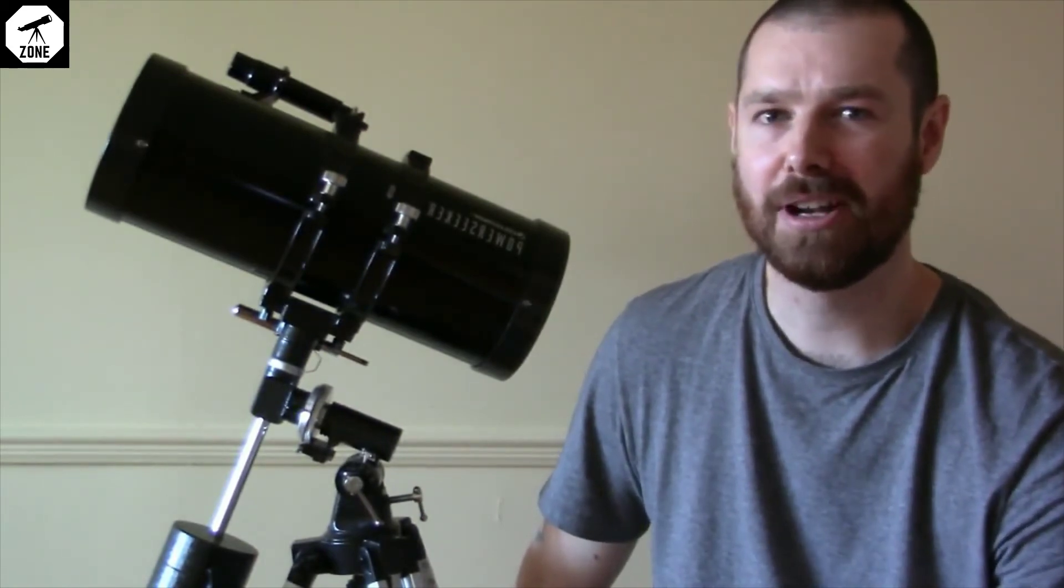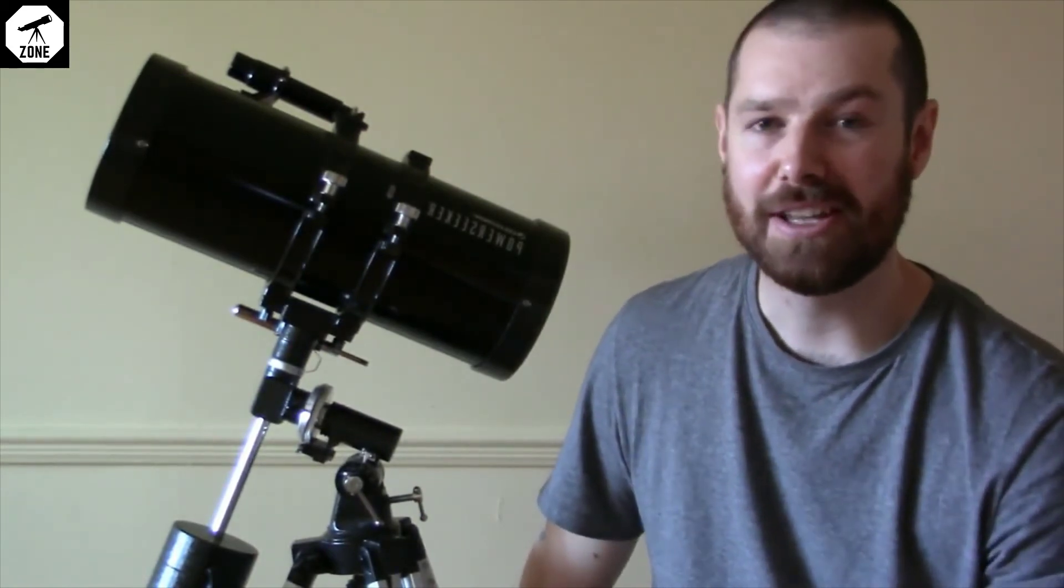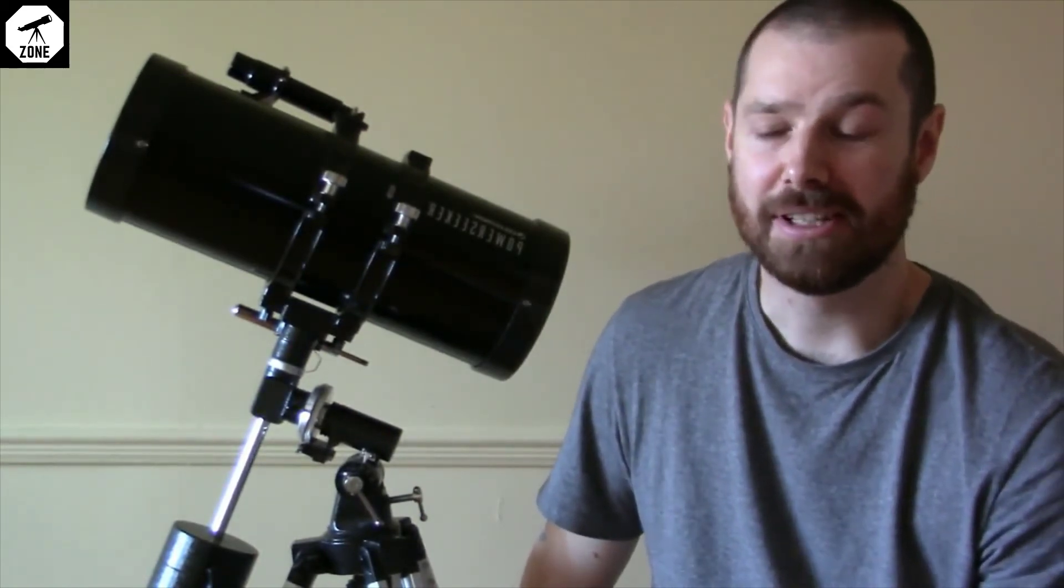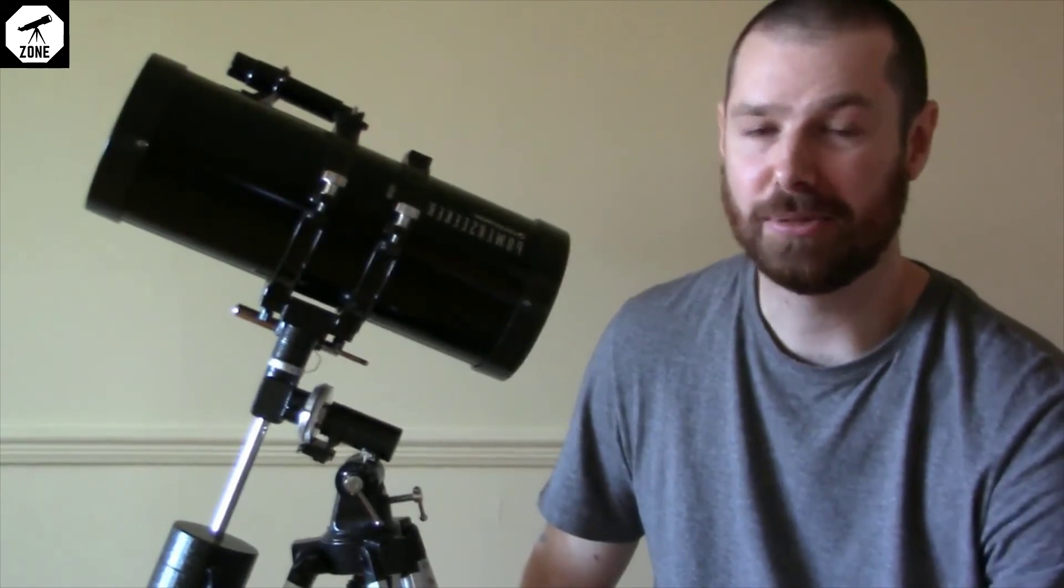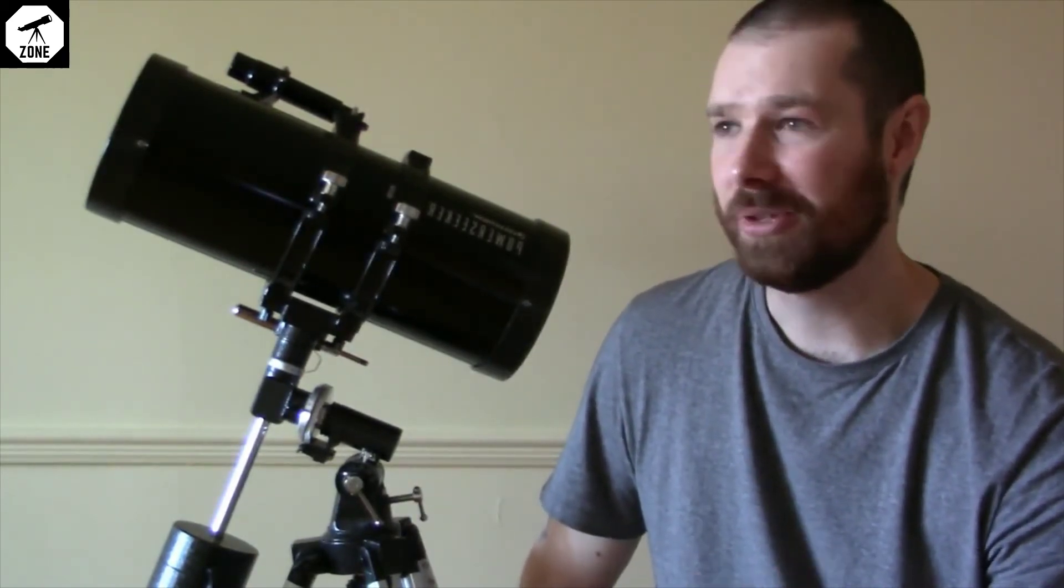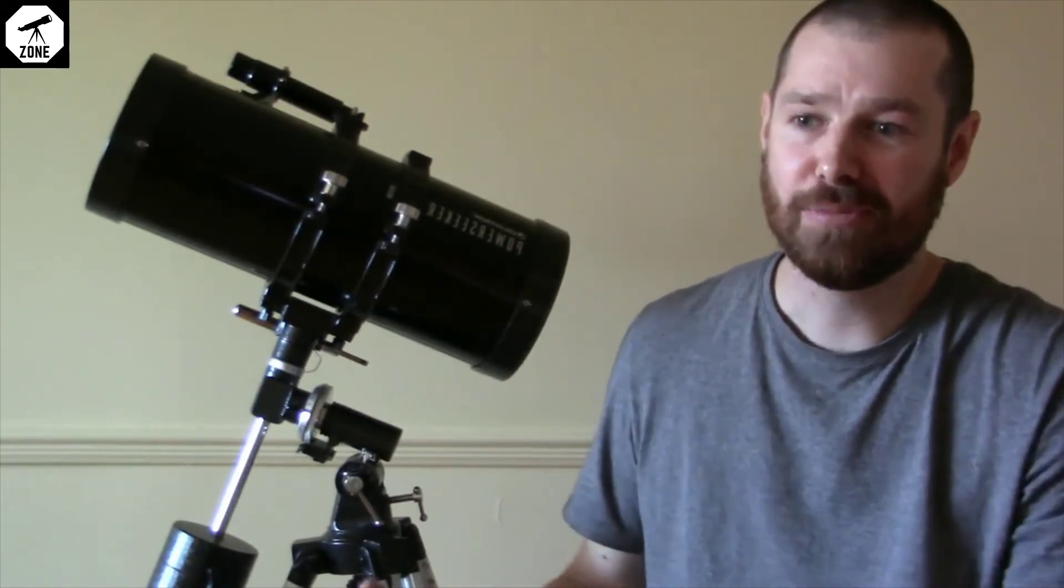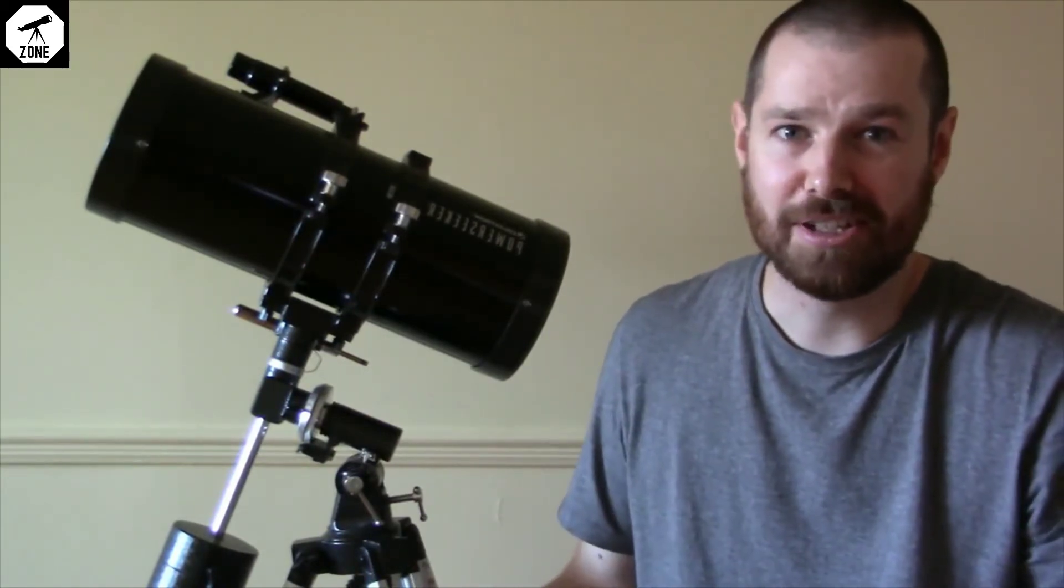So if you really want to enjoy the night sky and you're a first time viewer, there's nothing wrong with an AZ mount. That's how I started. When you really get into it, you can upgrade to an EQ mount or you may stick with an AZ mount.